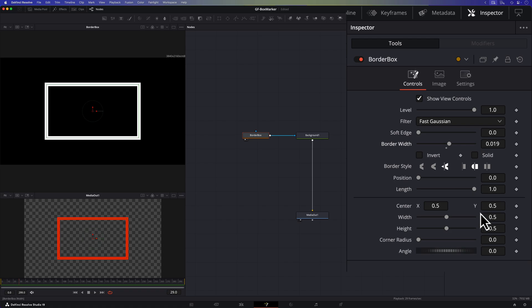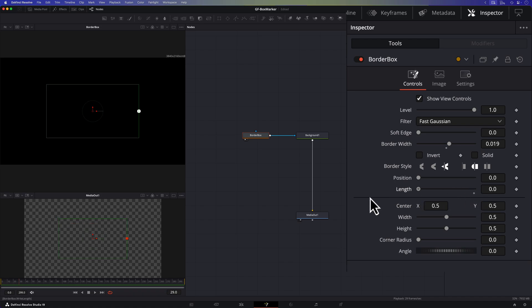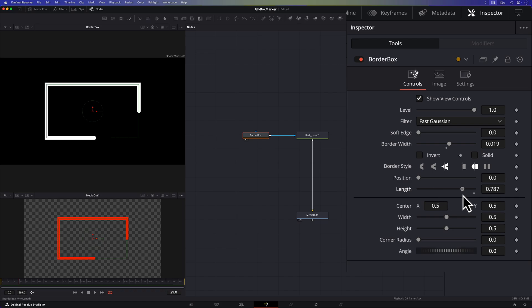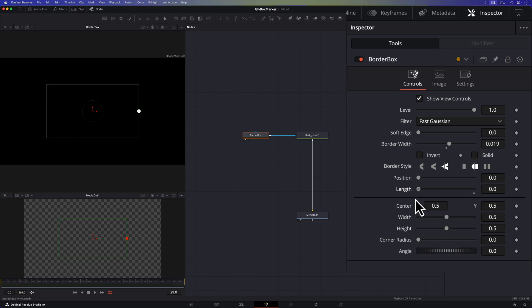The goal is to animate the length property from 0 to 1 when it gets shown and then animate it back to 0 when we reach the end of the clip.